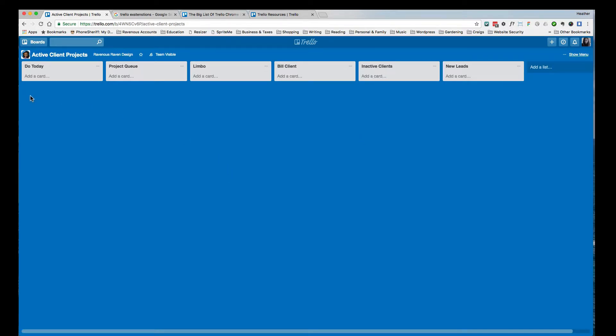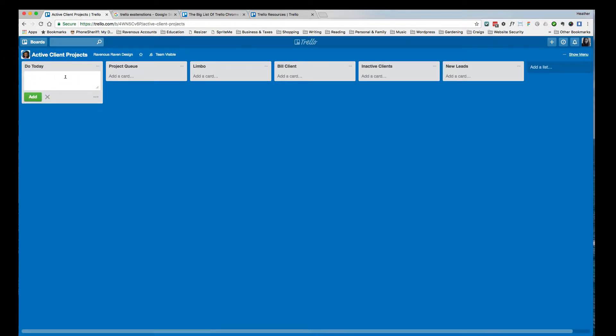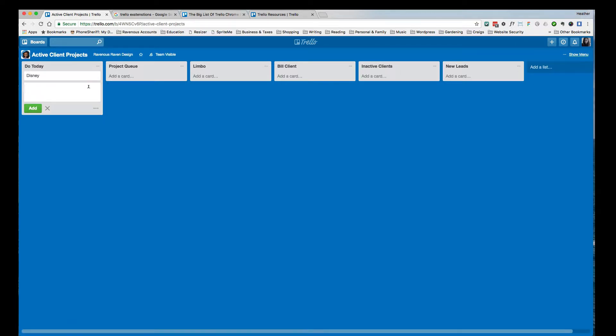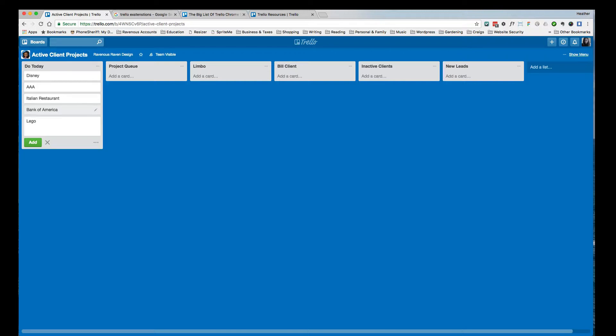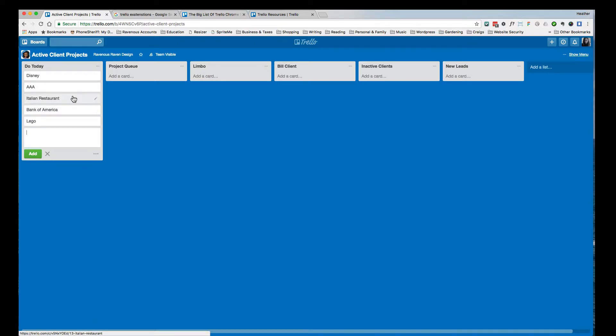We're going to start by going to add a card. I'm going to say Disney. I'm just going to make up some clients here. We'll say AAA, we'll say Italian Restaurant, we'll say Bank of America, and we'll say, who else is a cool client? Lego? I don't know. So here's a few clients that I just made up.